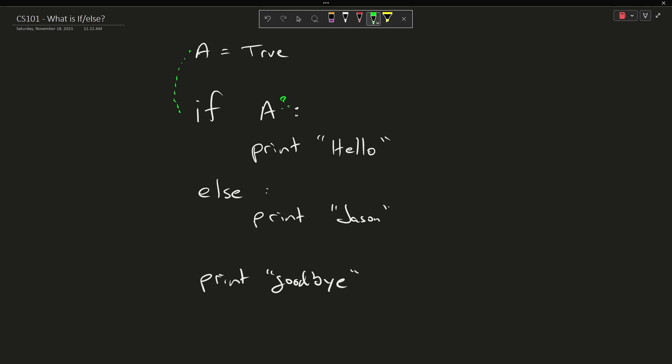Yes, it is true, therefore I'm going to print hello, and then I'm going to skip over the else because A was true, else does not get executed, and then I get goodbye.